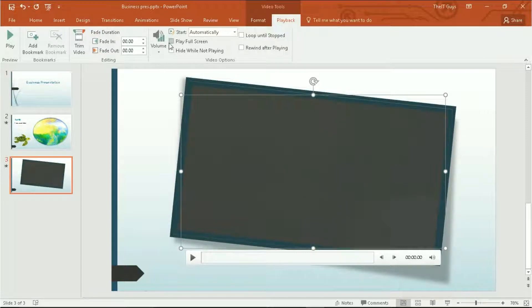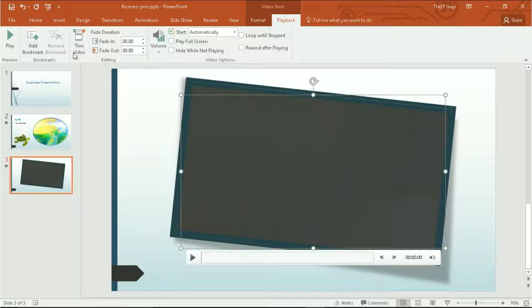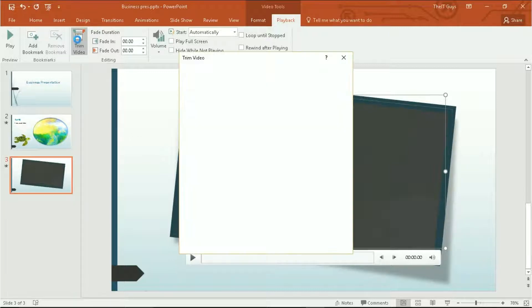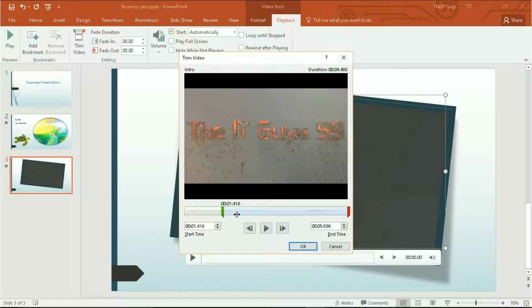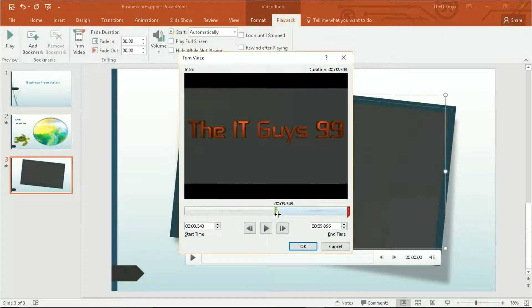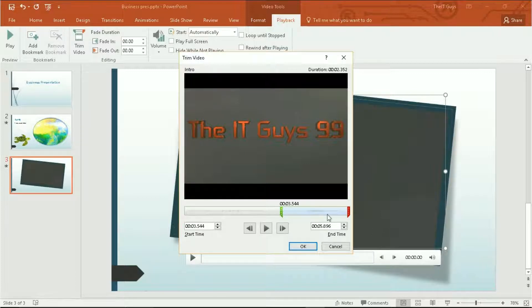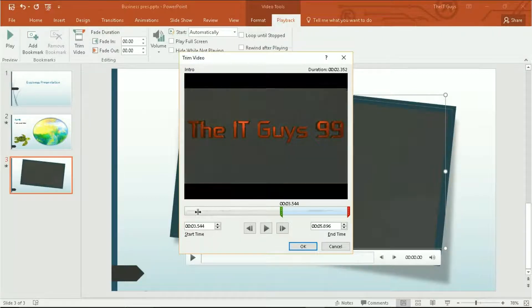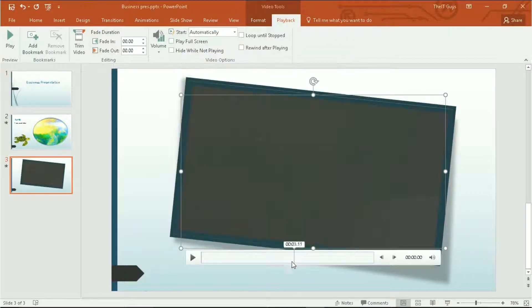You also have the option to have your video full screen. I want all of my video to play, however if you only want a certain section of your video, you can come to the trim video options. And then by dragging across on these, only that certain section of your video, between the green and red markers, will play. I'm going to reset mine back to the start. Click OK.